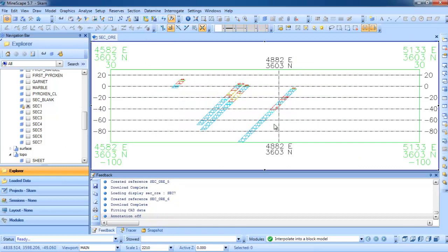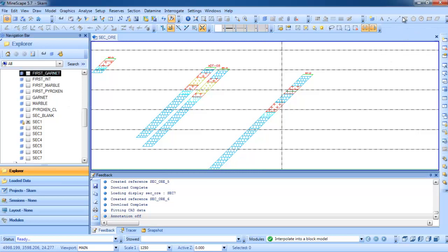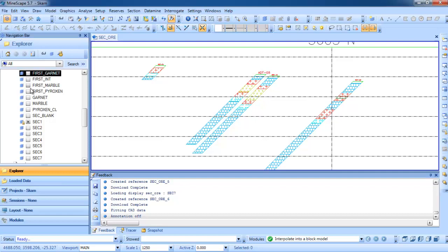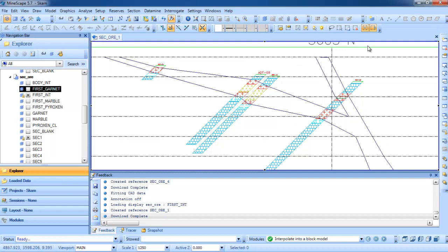Looking at section 1, we have the lithology from the drill hole. The right one is the intrusion, this is the limestone and marble, and we also have a feldspar and garnet. The first thing I want to create is the intersection from the intrusion. We can create it using the draw line tool to pick the intrusion. The result looks something like this — the intrusion body created using draw line and draw polygon.